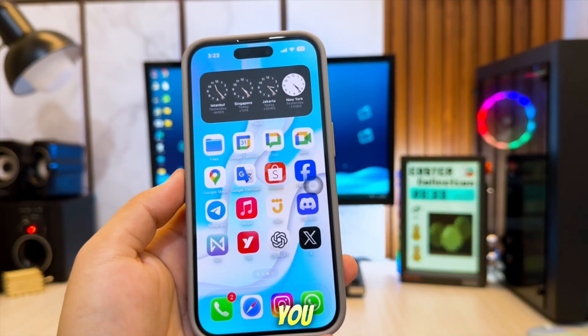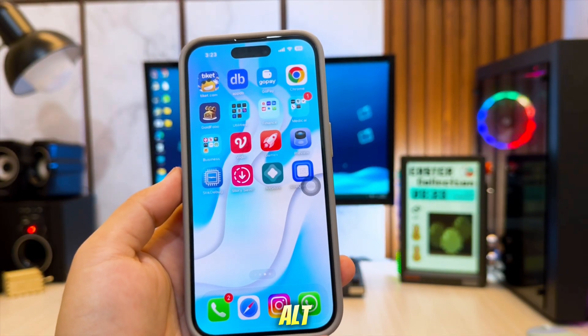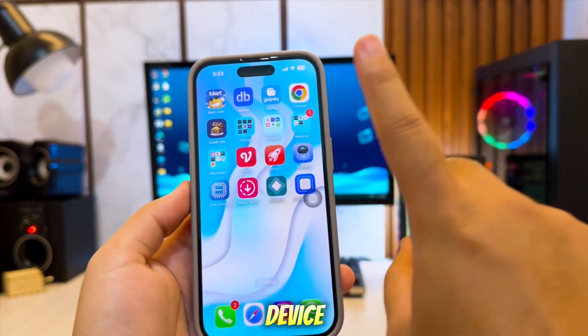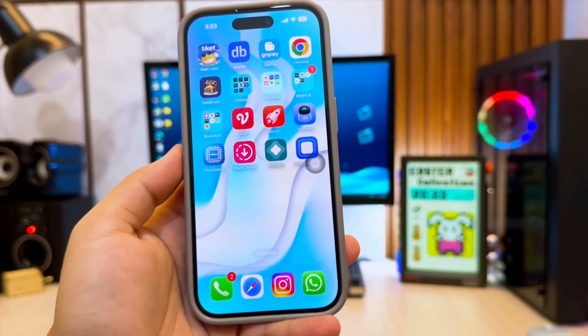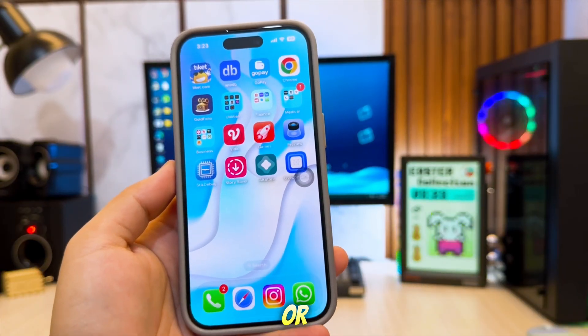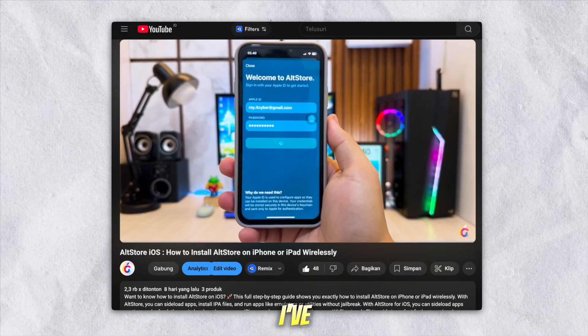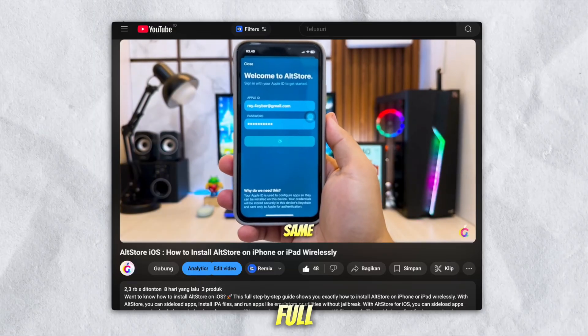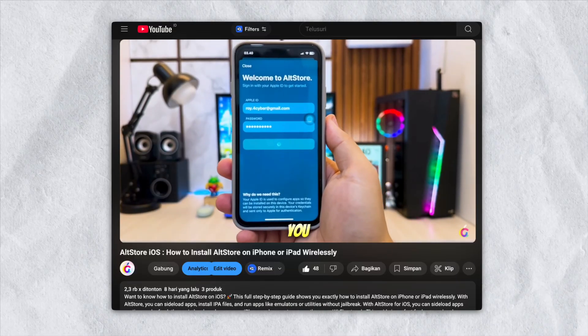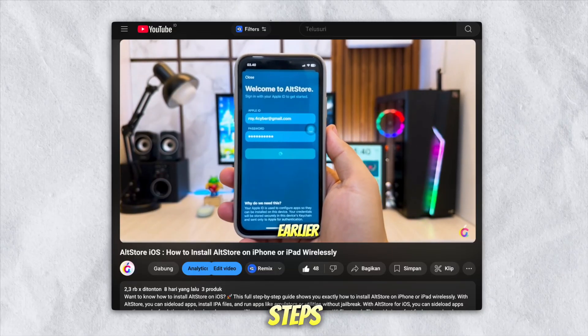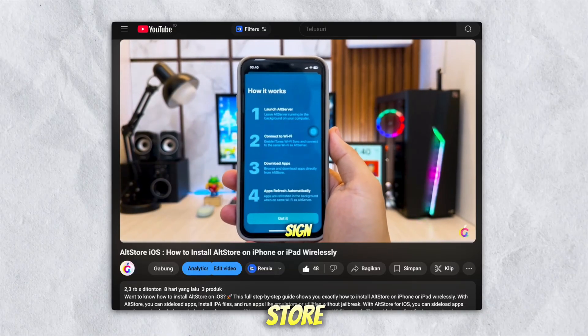First, you need to install AltStore on your device. If you don't know how to install AltStore on your iPhone or iPad, you can check my video right here. I've already uploaded a full guide — just follow the steps to set up AltStore.